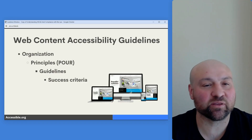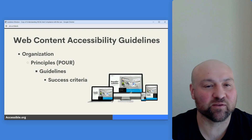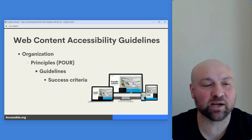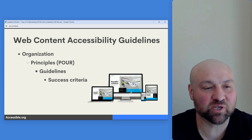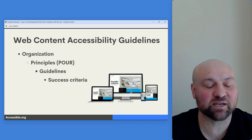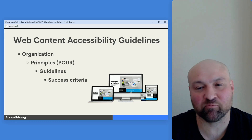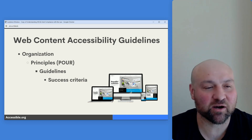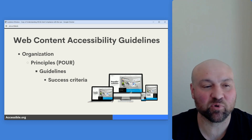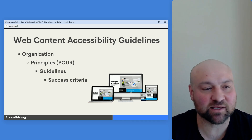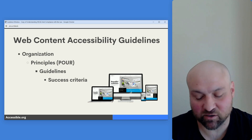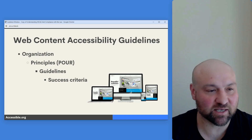On the structure of the Web Content Accessibility Guidelines: they are organized into four principles represented by the acronym POUR — P-O-U-R — which stands for Perceivable, Operable, Understandable, and Robust. Underneath those principles are guidelines, and then the guidelines are comprised of success criteria, which is where we direct our focus.